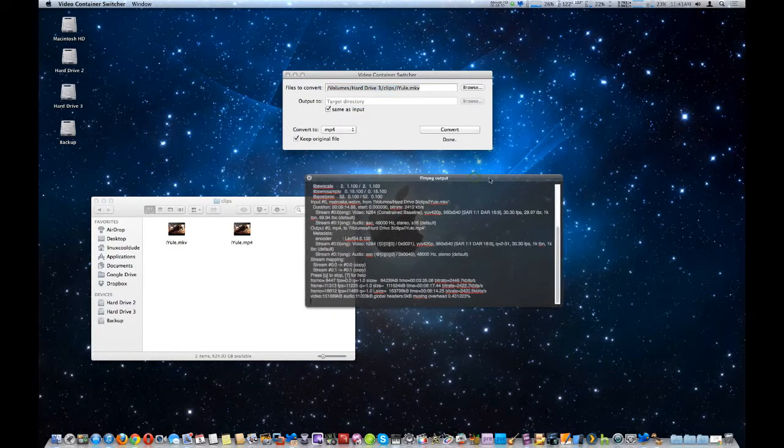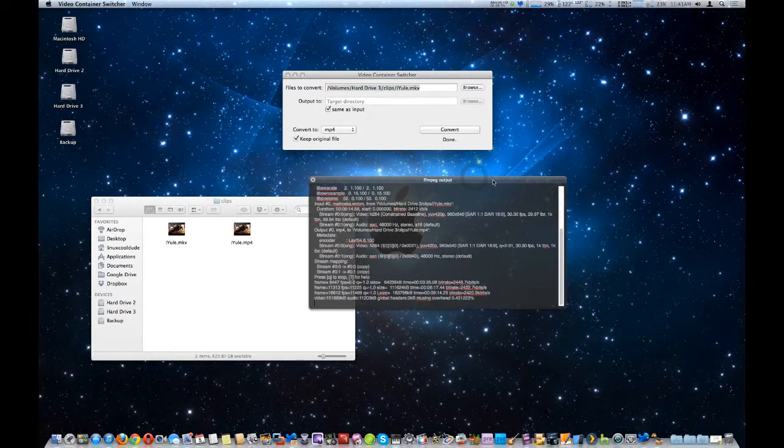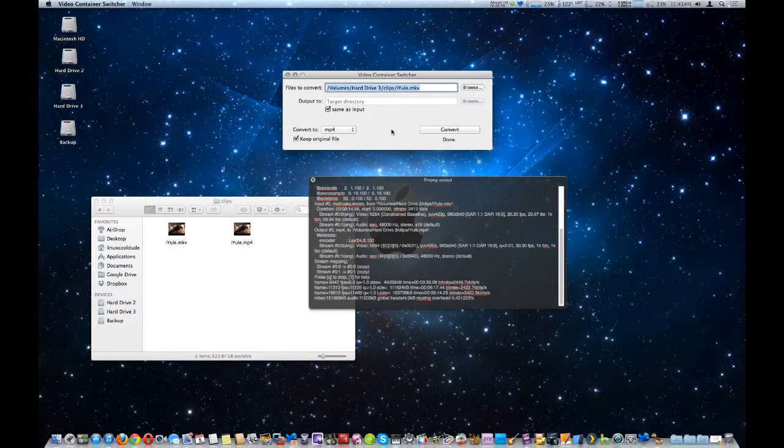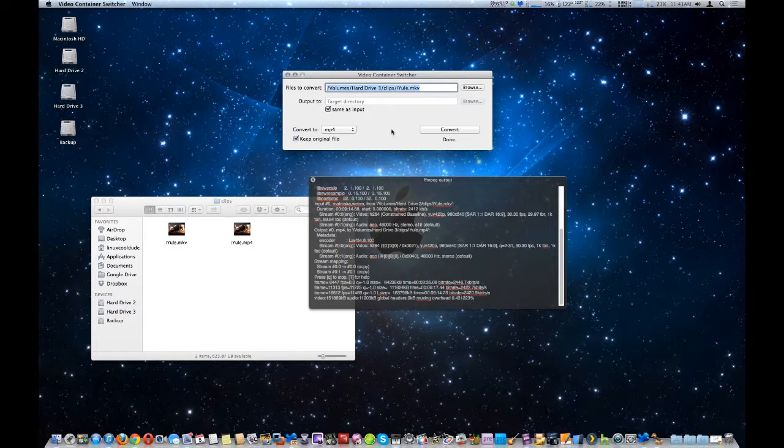And you also find as well that it's actually very fast when it does this, not because of the software program itself, but since you're only changing the container and not re-encoding the whole file, it's going to be very quick. In fact, I changed the container on a one gigabyte file and it only took about 10 to 20 seconds. So as you can see that's very fast.